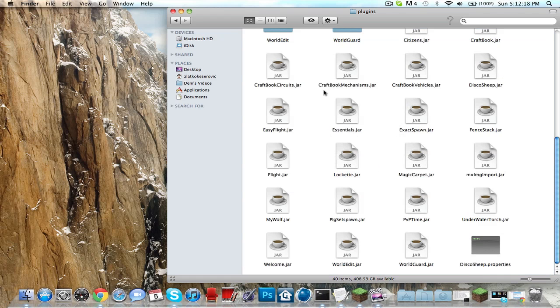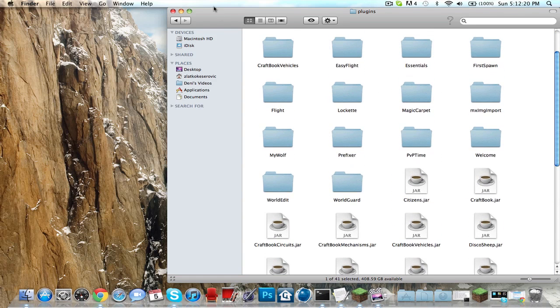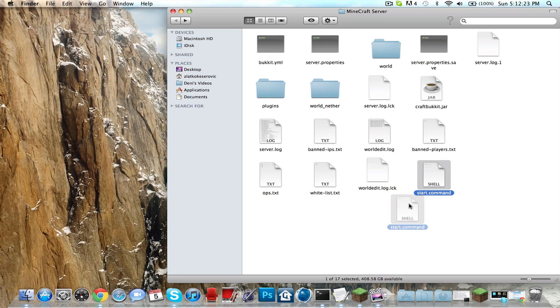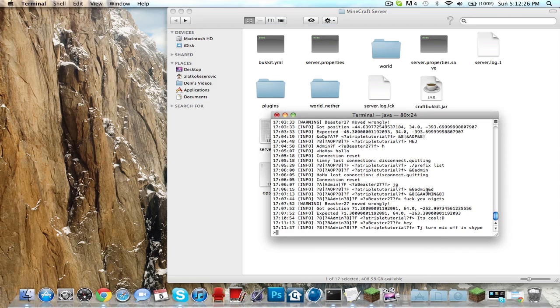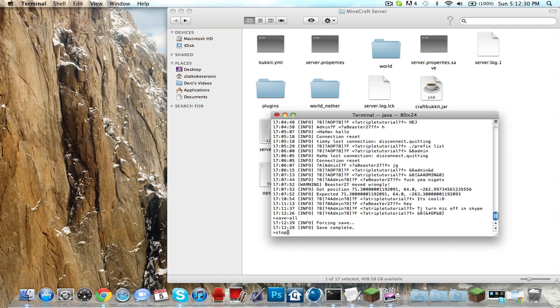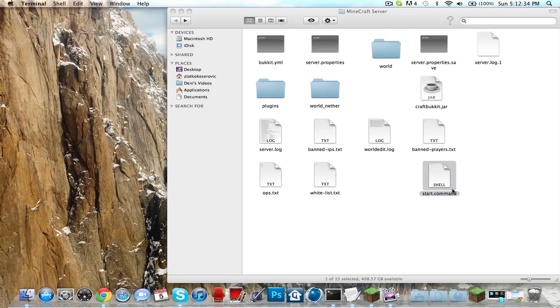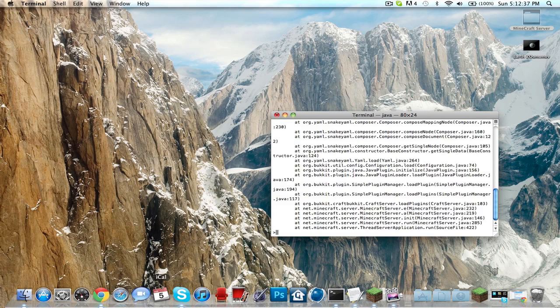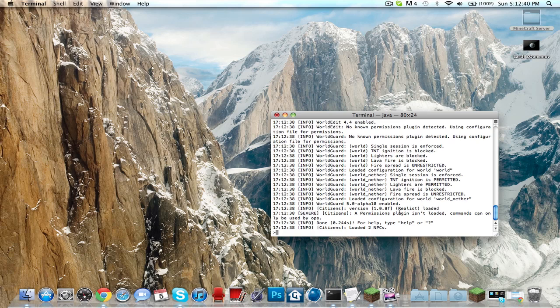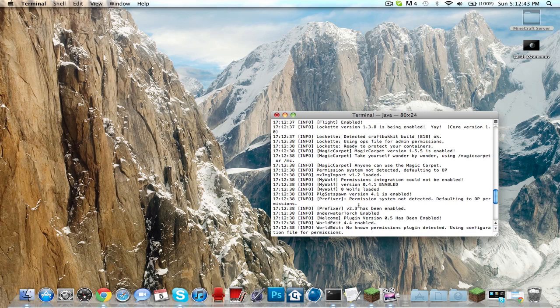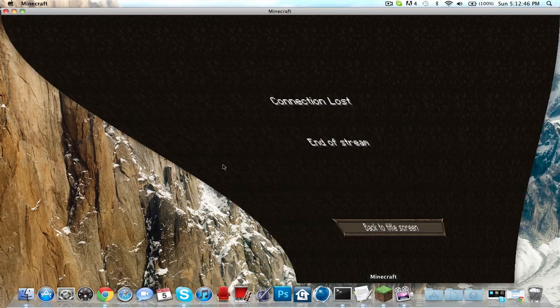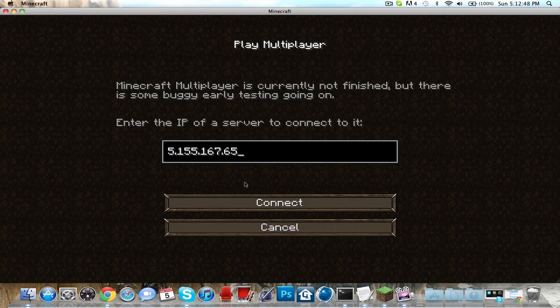All you have to do is restart your server. Go to terminal console, save, save all, stop, and then start it up again. Should work - no errors popped up so that's good. Prefixer version 2.3 has been enabled. Go back to Minecraft multiplayer and connect.